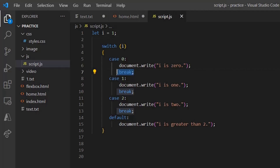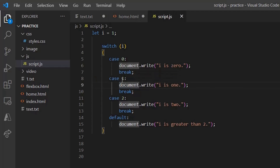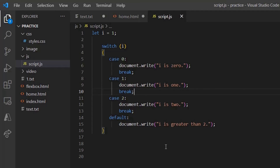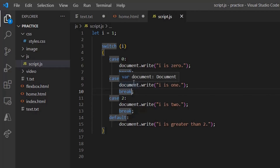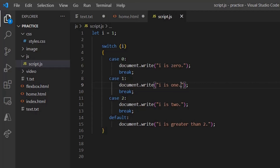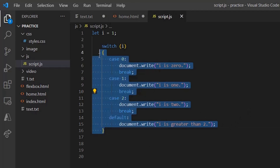Now you can see there is a break statement in the switch. Once the value of i matches a case — say case 1 — that case is printed and nothing else is printed. The break statement terminates the statement sequence: once the matching case is found, it breaks out of the switch code and prints only that result, so the rest of the code is not executed.